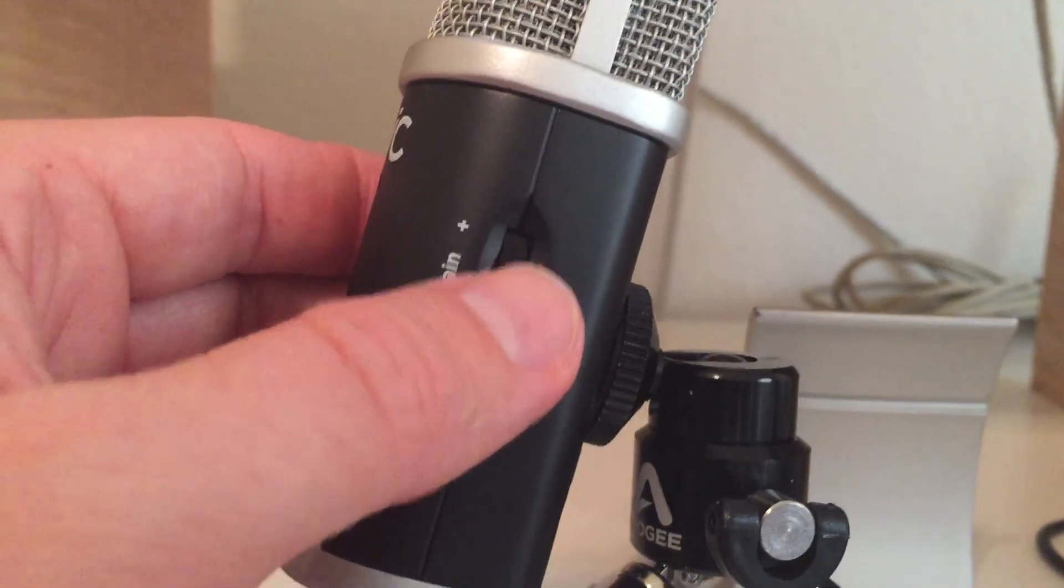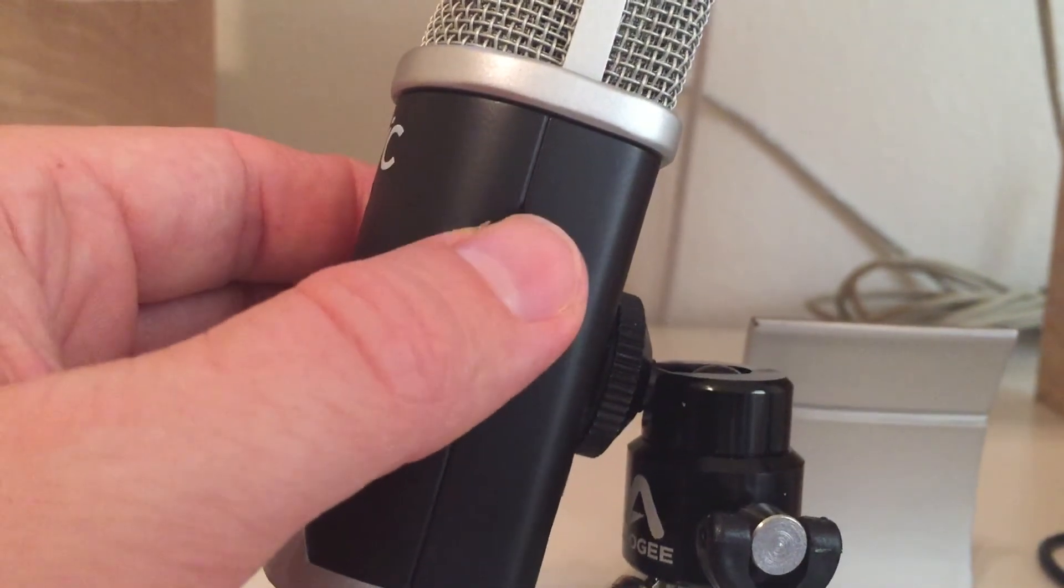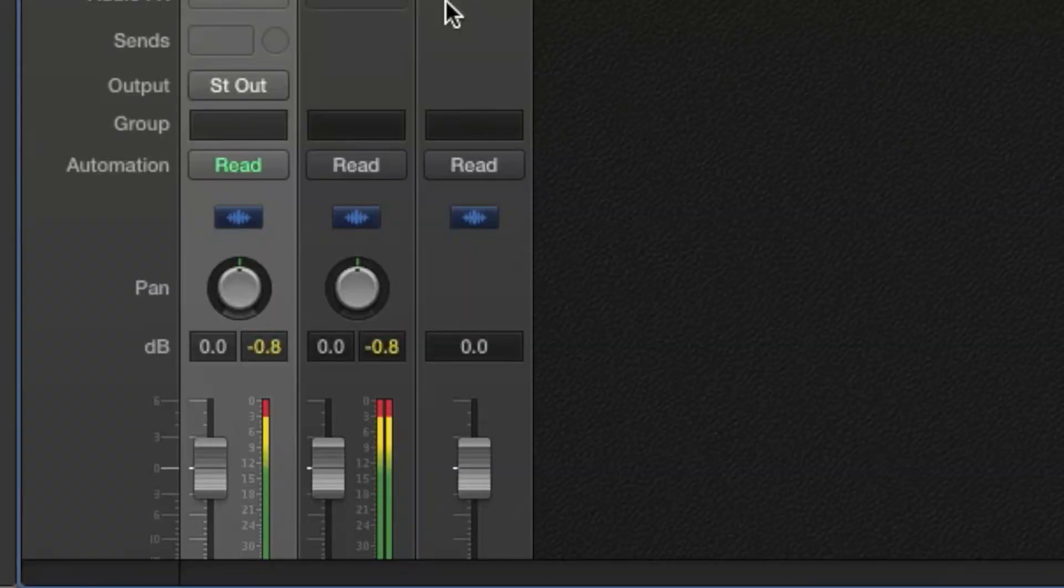As you talk, you can raise and lower the gain wheel on the Apogee mic to determine a good input volume for your recording. If it goes into the red, it's too high.